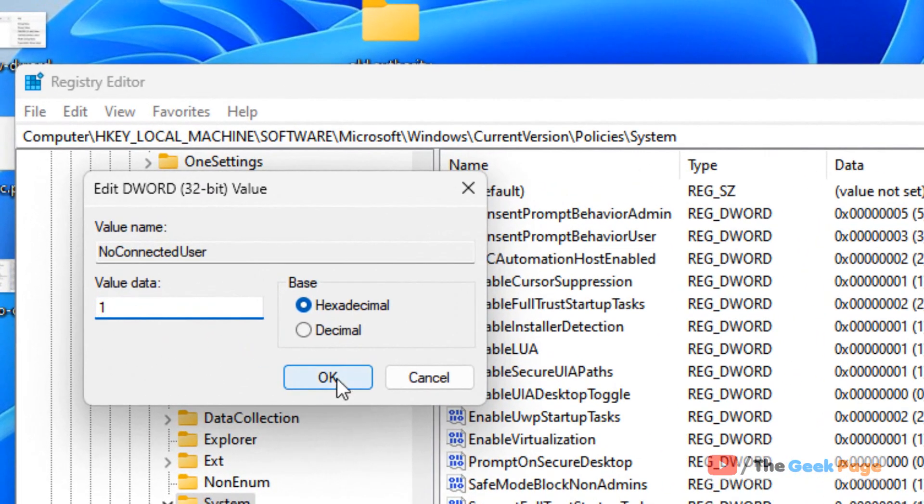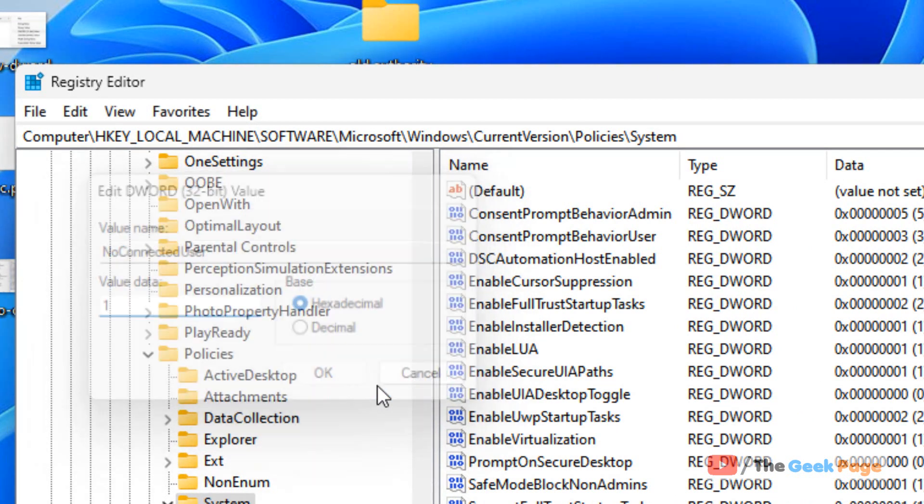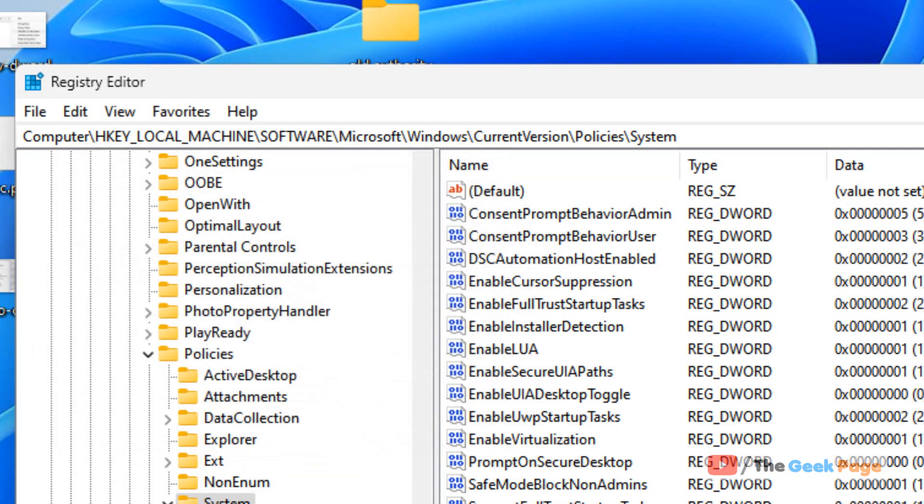Now click on OK. Now restart your computer and you have disabled Microsoft accounts on your system. That's it guys, please do like the video to support you.